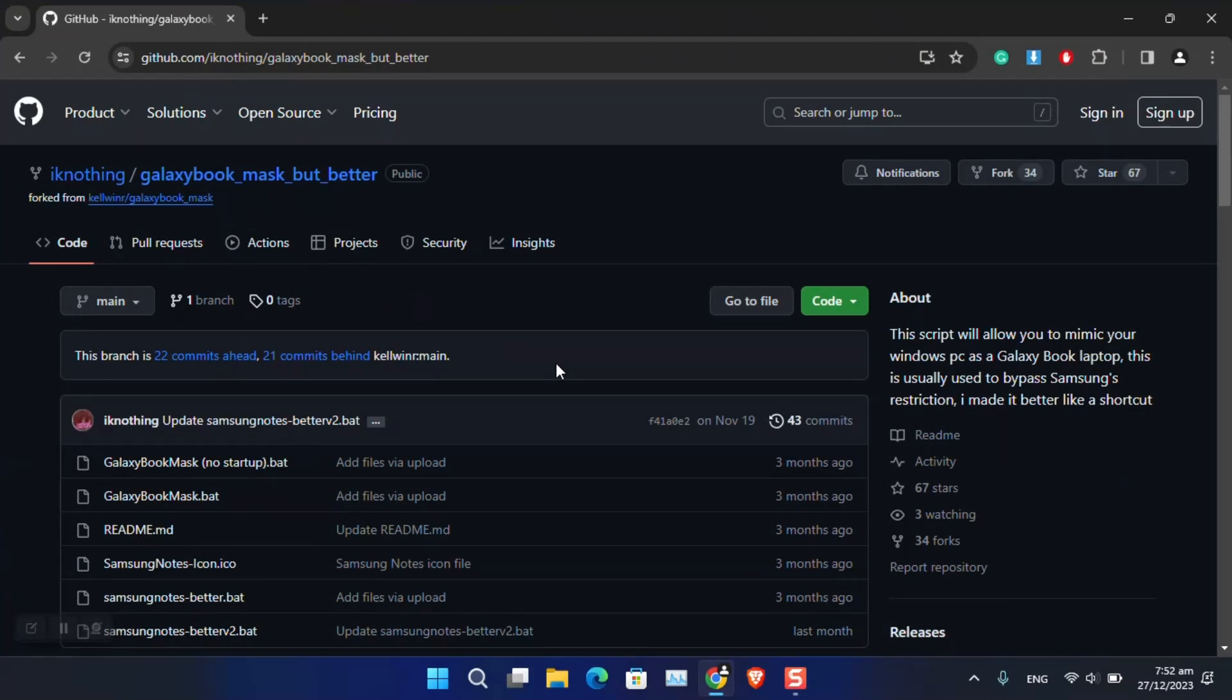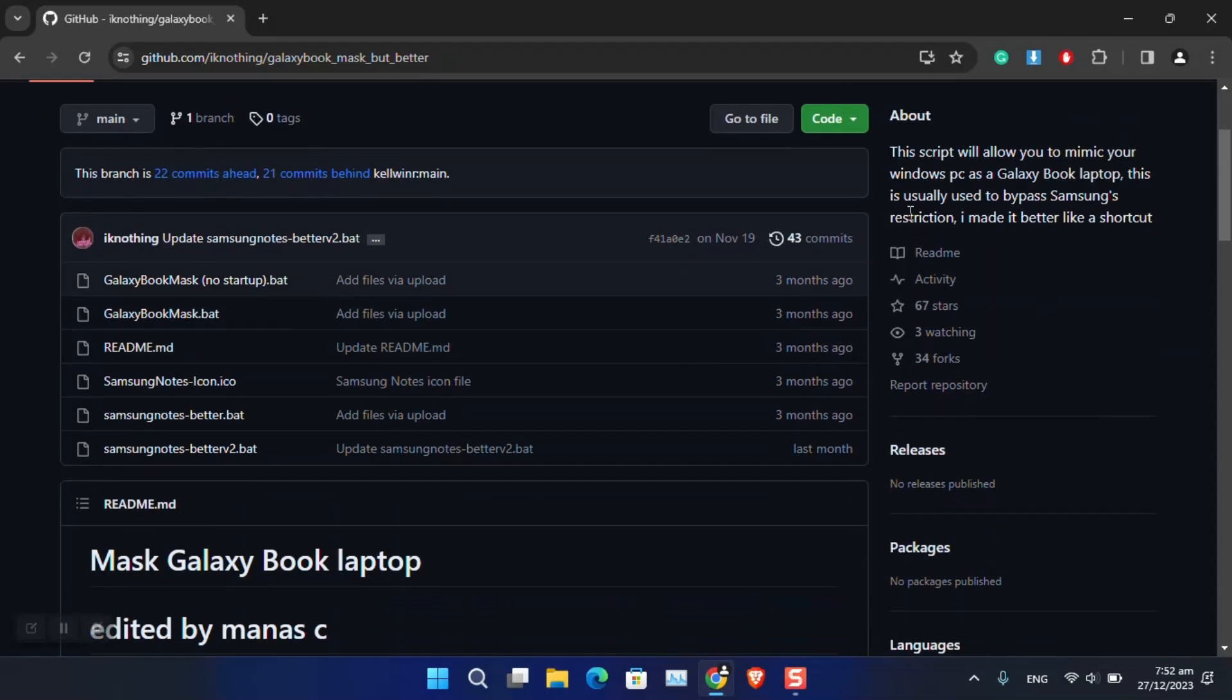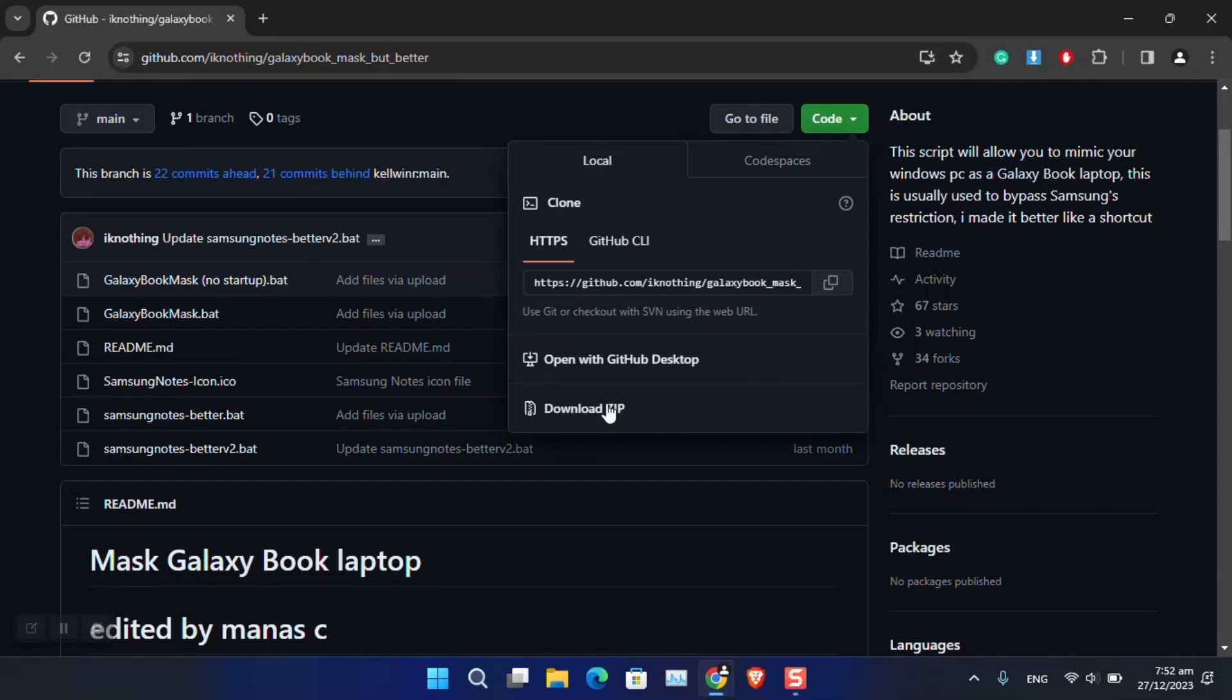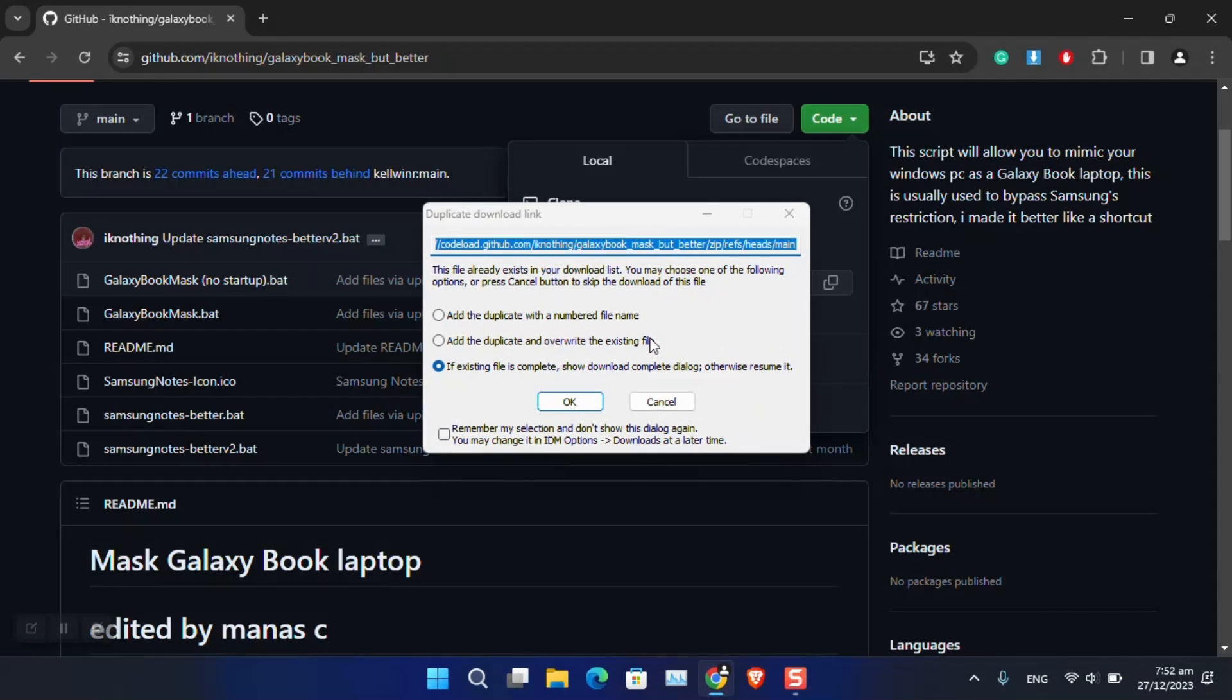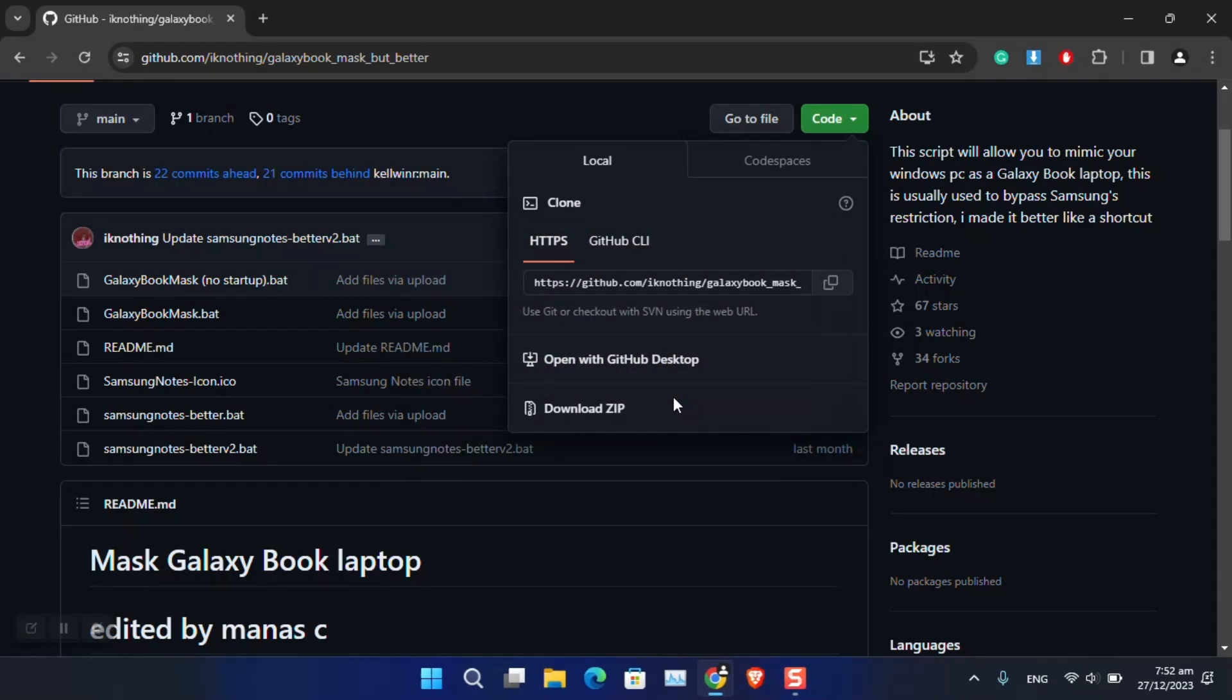The simplest tool that I found across the internet is 'Galaxy Book Mask But Better.' You have to visit GitHub, click on Code, and download the zip file. As you can see, I have already downloaded this one.